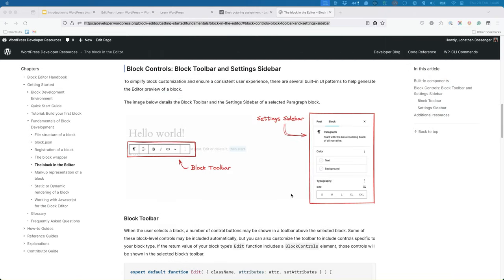To allow users to change a block's attributes, you need to make use of block controls. There are two ways to add controls: either in the block toolbar that appears above the block when it's selected, or in the settings sidebar, also known as the inspector, which appears in the sidebar when the block is selected.